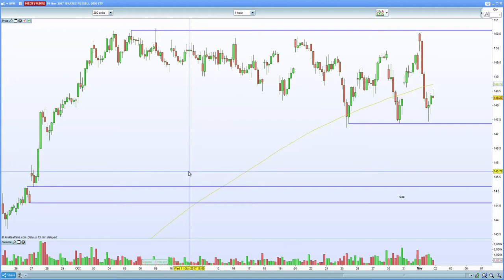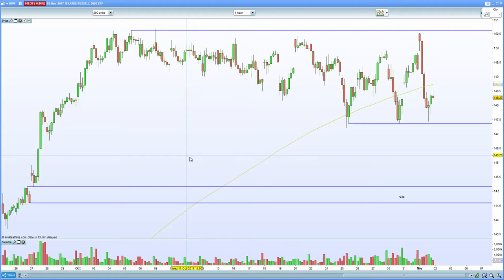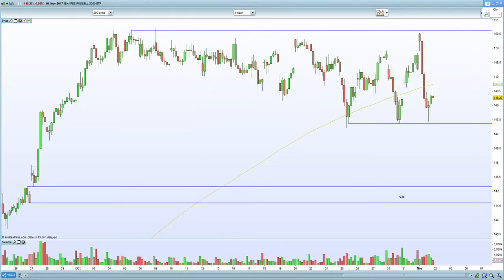We're waiting on tax reform details today — the release was delayed from yesterday, which is a negative sign. I actually attempted to short the S&P yesterday and was stopped out on both my NASDAQ and S&P positions, only for the markets to reverse. It's an interesting scenario, so keep an eye out for the next potential move.